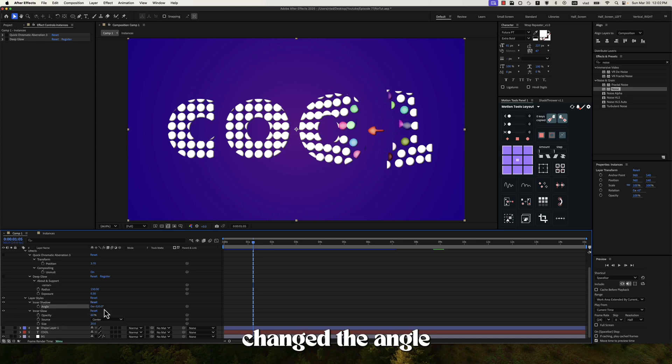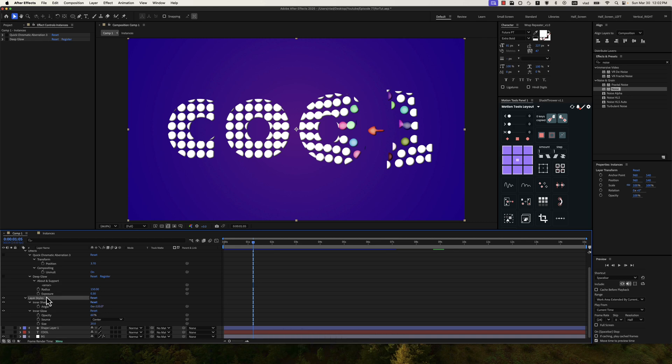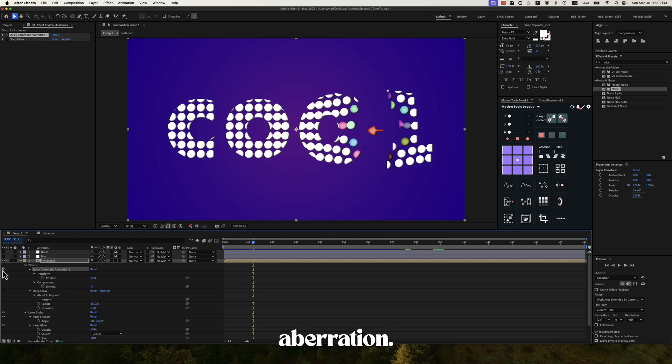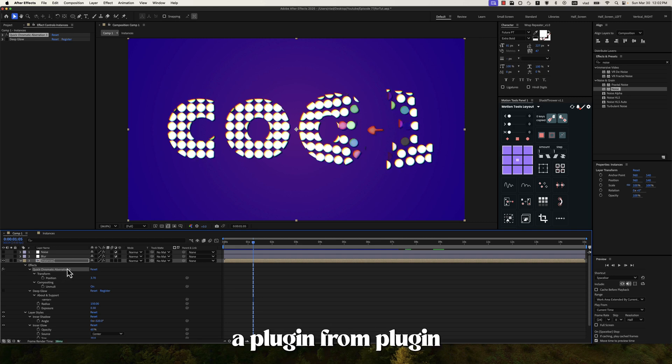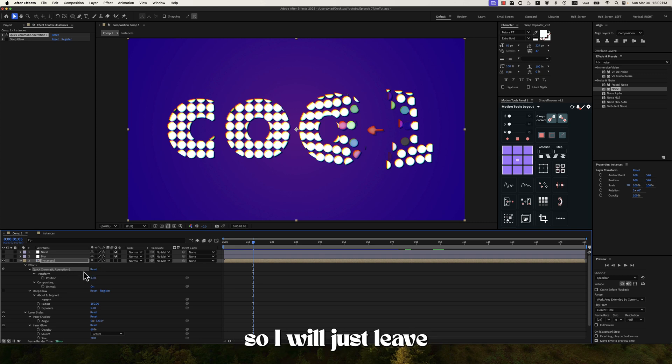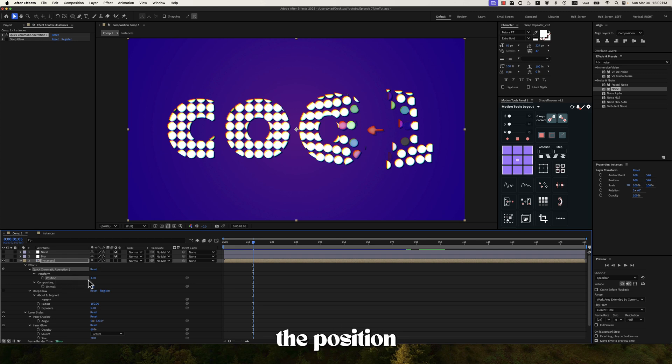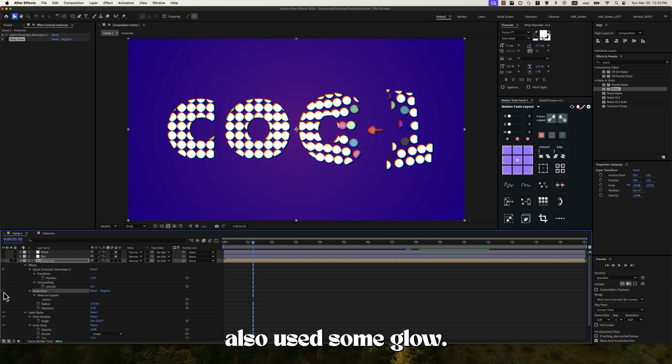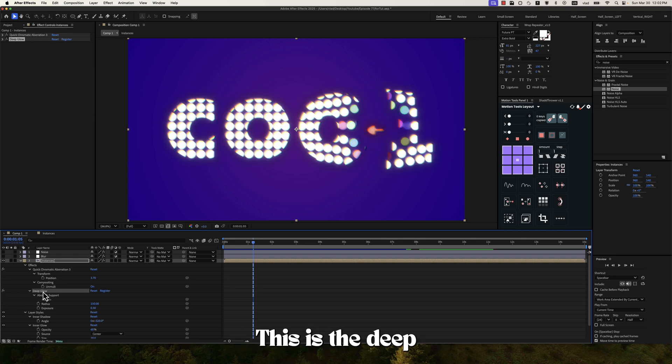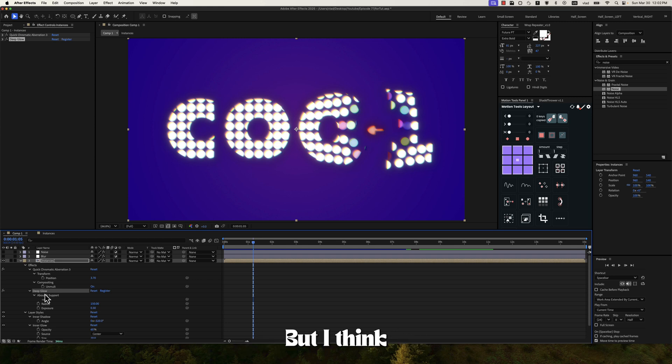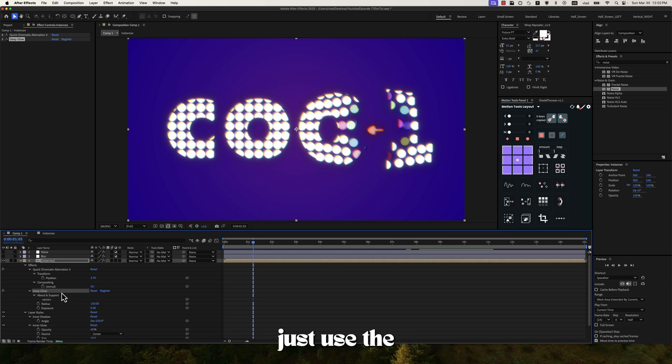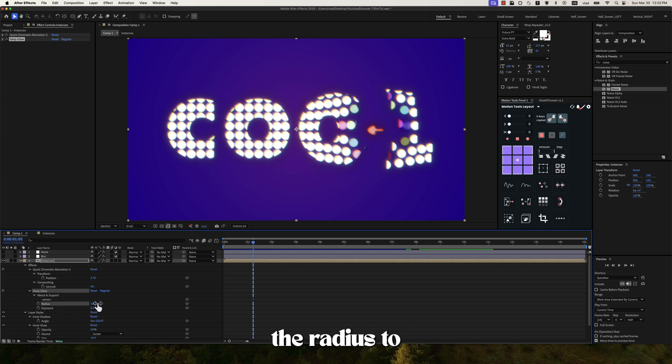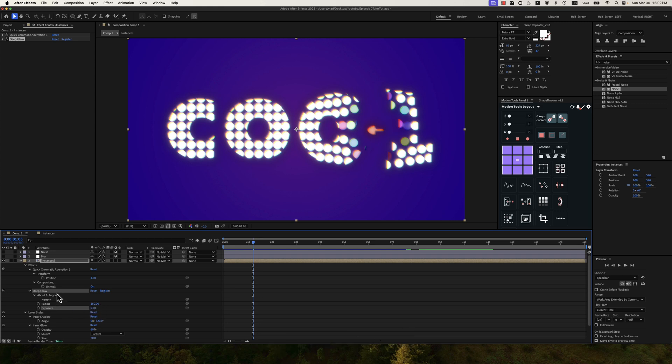I just changed the angle to 320 degrees. Then let's go for the effects. So first one is the quick chromatic aberration and this one is a plugin from PluginEverything website. I think it's free so I'll just leave a link in the description if you want to get it. And I've only modified the position to be 3.7 and the unmult property to be checked. And then I've also used some glow, this is the deep glow effect that's also part of PluginEverything but I think this is a paid one so if you don't have it just use the simple glow that's already built into After Effects.